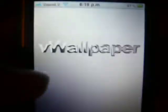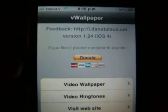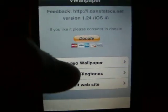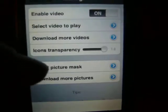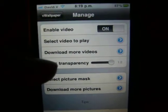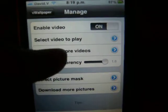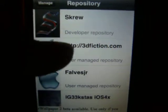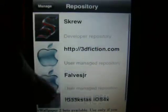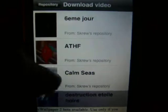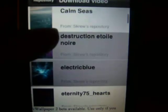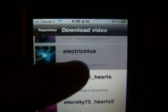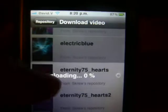You open it and it has to look something like this. You just click on 'Video Wallpaper.' If you want to download one, for example I'm gonna download Electric Blue — I'll just download it.